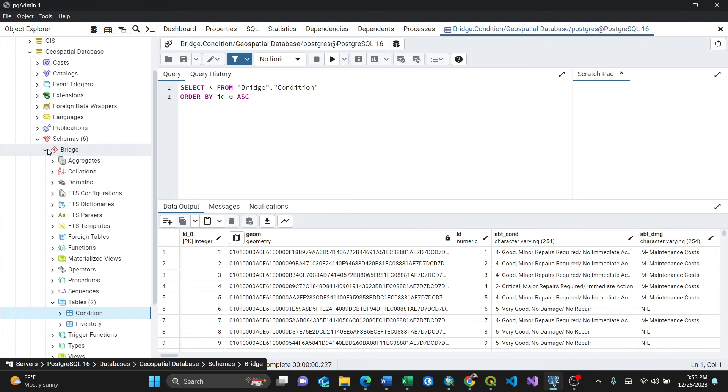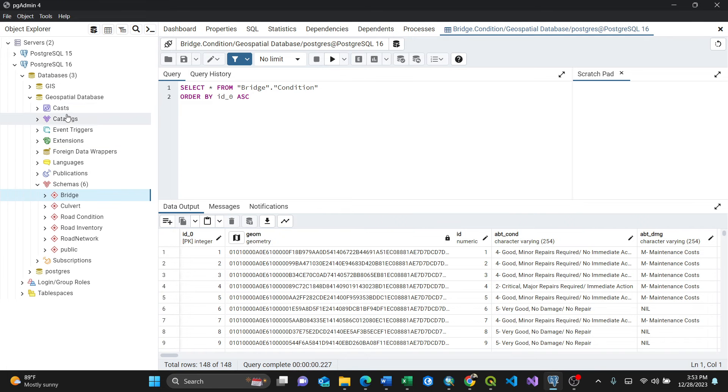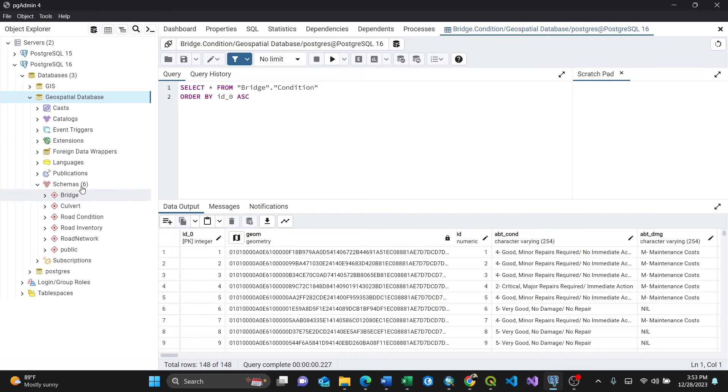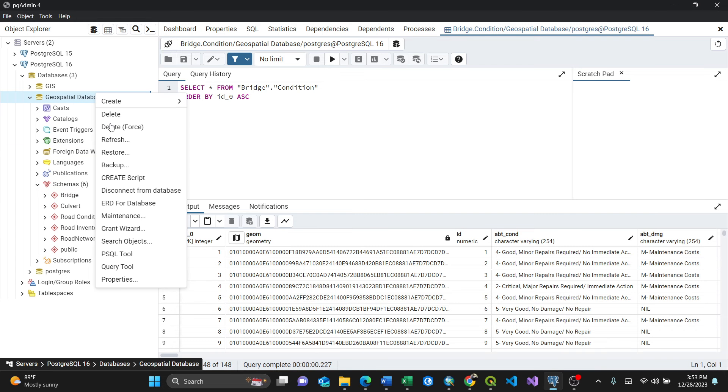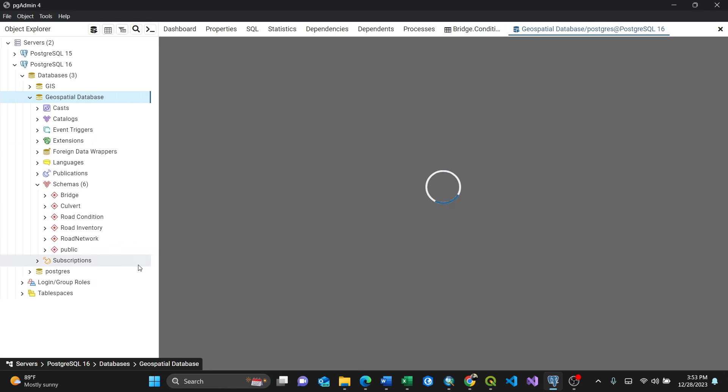So going back to my schemas, for instance I'll just expand this and open a query tool here.